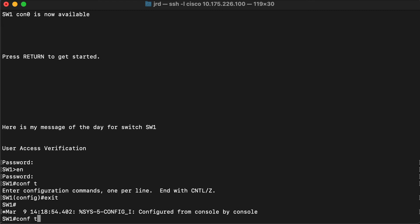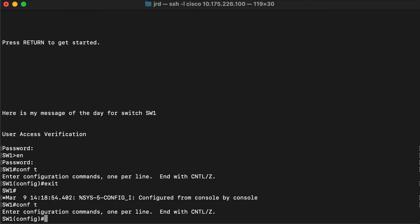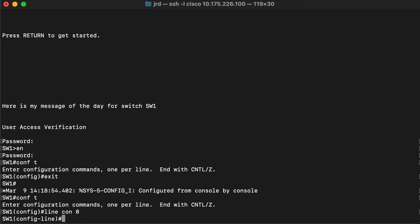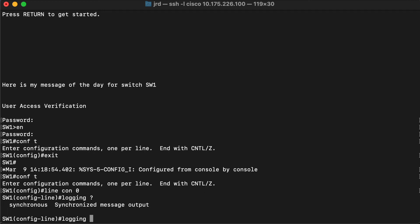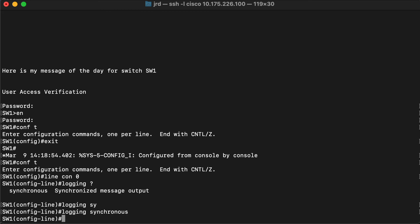Go back into global config again. Configuring the console messages so that they do not interrupt is part of the line configuration on the console. So I'm going to go back into line console config mode, and what we want to do once we're here is use a command called logging synchronous. Just complete the command, press enter, and that's it — we're done.